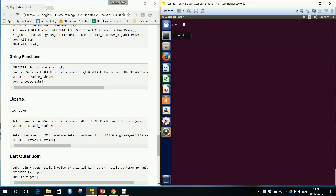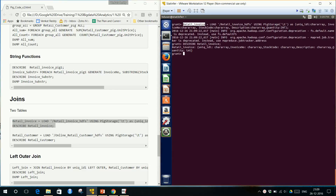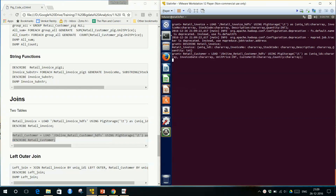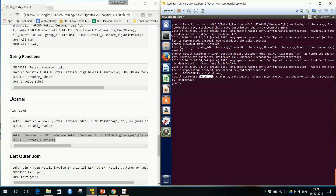Pig allows joins as well, so we will just do a demo of how joins are done in Pig — the syntax, left outer join, right outer join, inner join — everything is possible. These are the two tables we are using: the first one is retail_invoice, created from retail invoice HDFS. The second table is retail_customer. Retail invoice has a unique ID, invoice, stock code, etc.